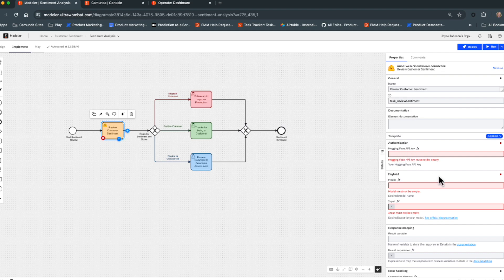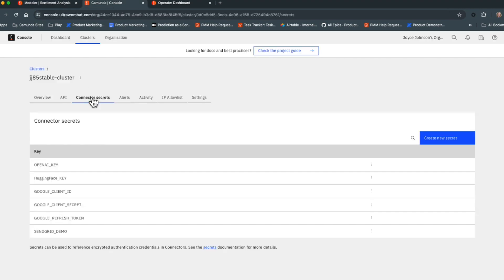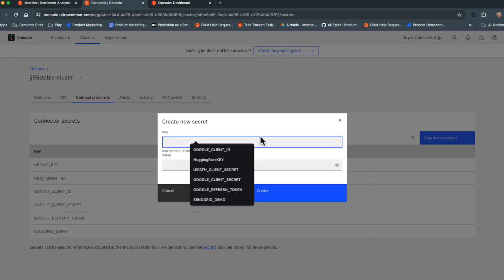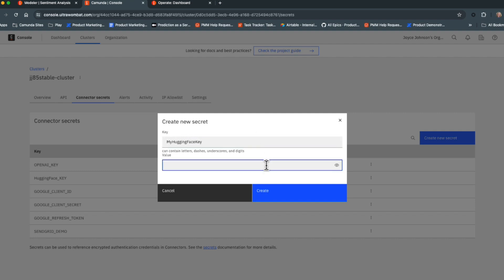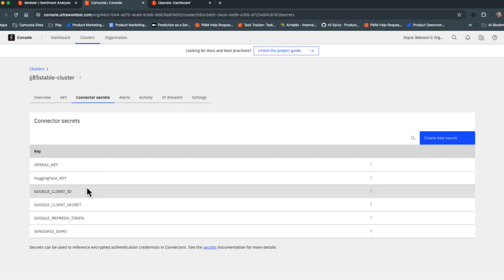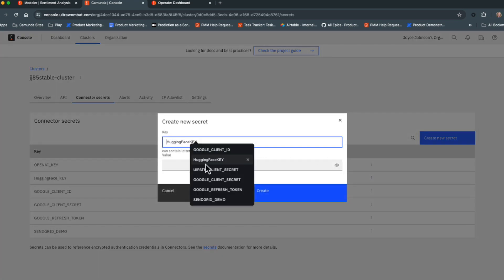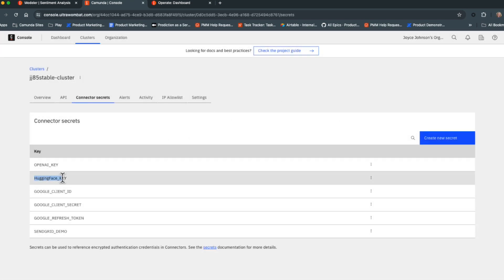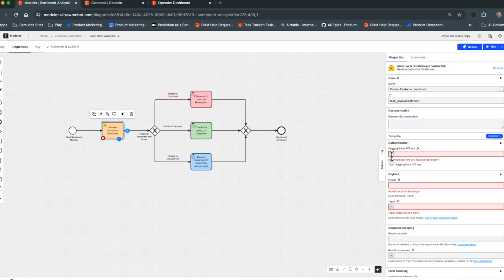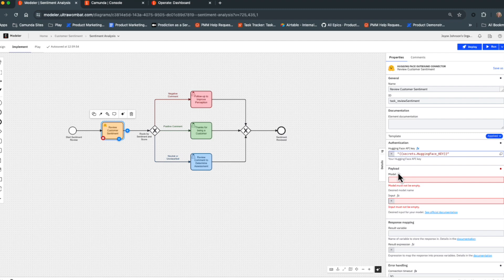We'll create a new secret — you can call this anything you want — and paste in the value you got when you created the key in your Hugging Face profile. I've already got one here, so I won't create a new one, but you'd put in a name and click create. In this example, I used 'hugging_face_KEY'. Going back to the diagram, we paste that into the bearer token field, preceded by an equals sign to indicate it's a FEEL expression — the text should turn red to confirm it's valid.